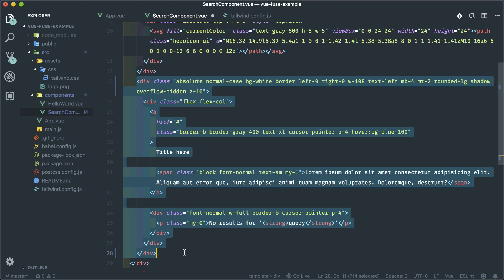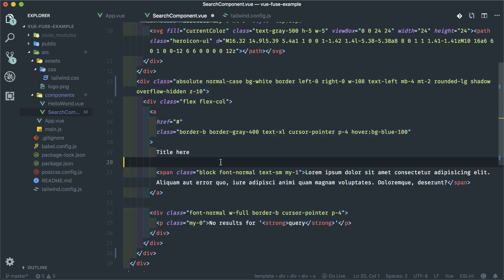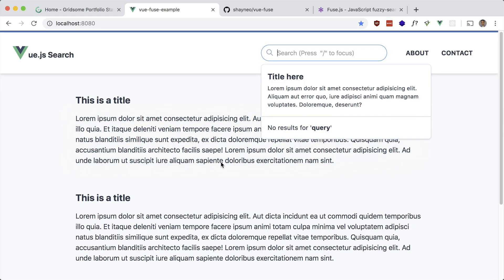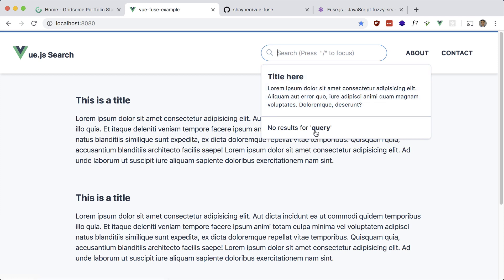Let me uncomment this and then you should see a nice search results. Here are the search results — there's a nice hover on it — and here is the case when there's no results.